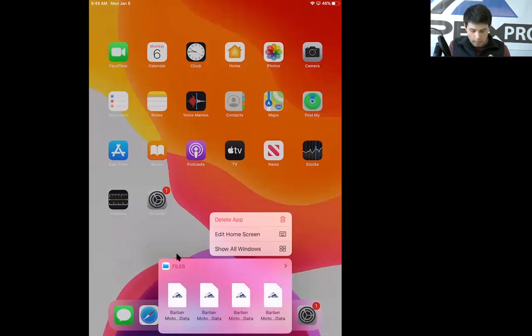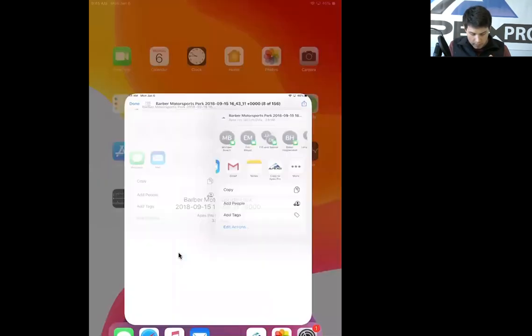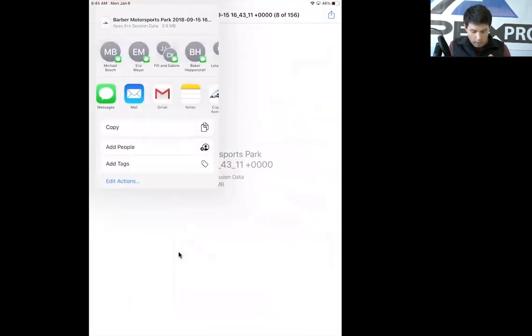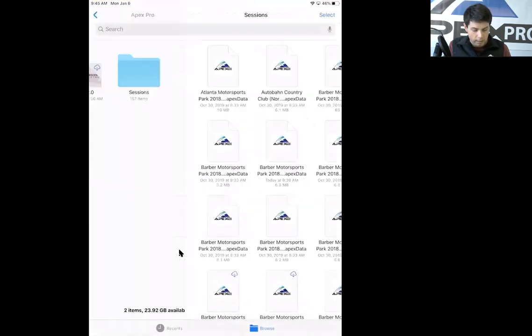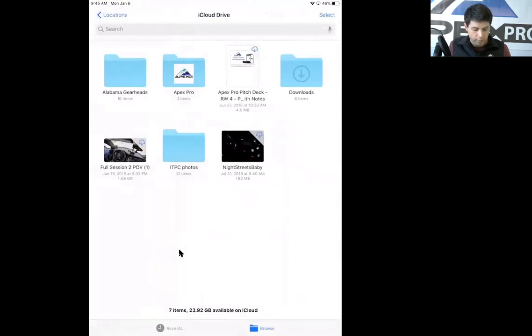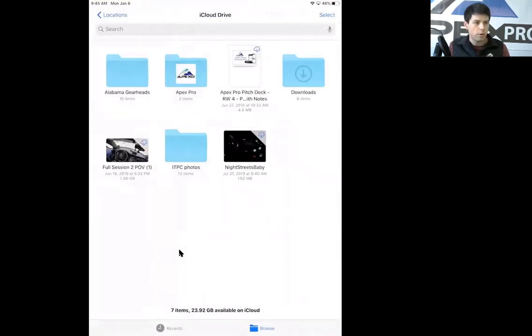All right, and you can open it up and you'll see where you have your data and other information stored.